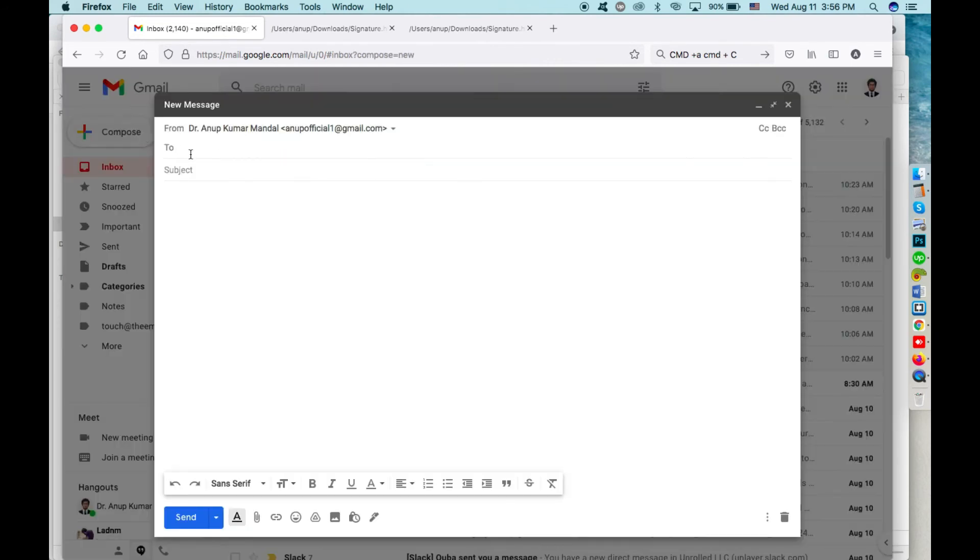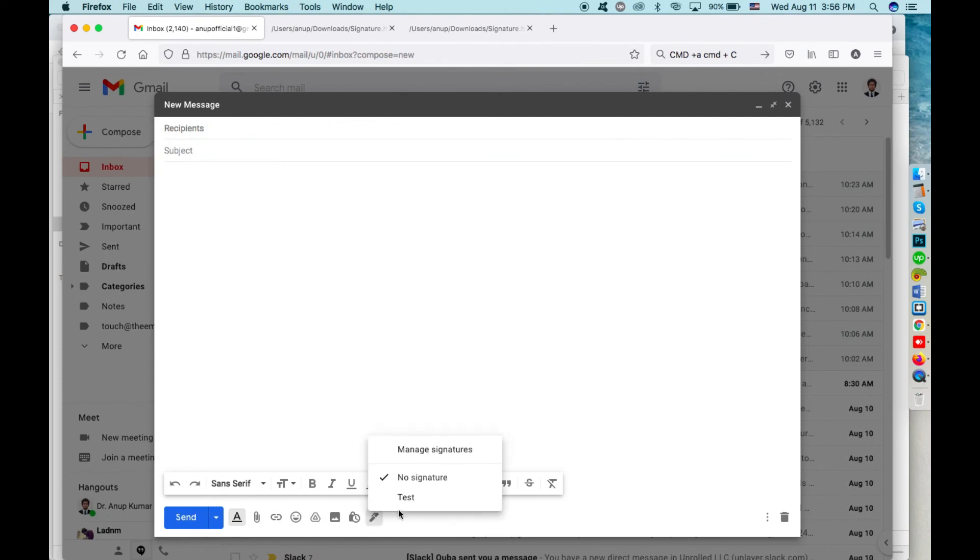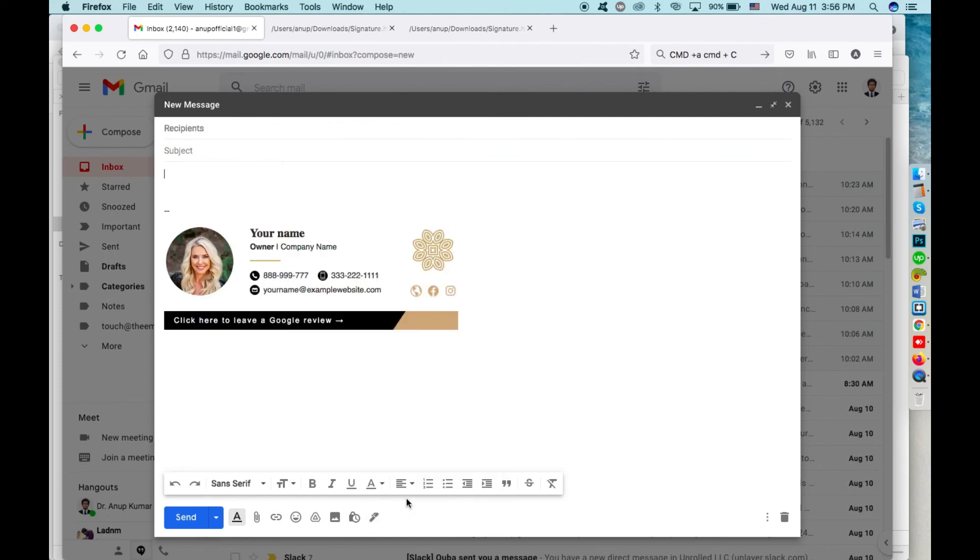After that, you can just click on the Compose button and select your new signature from here. And that's it!